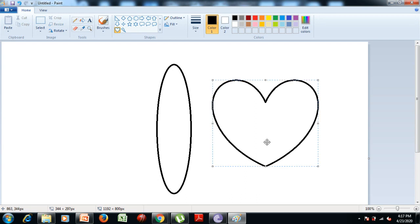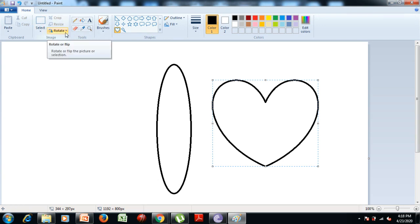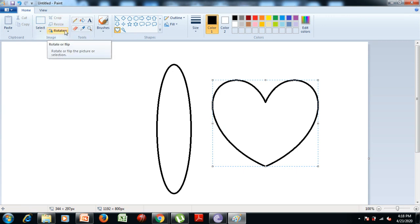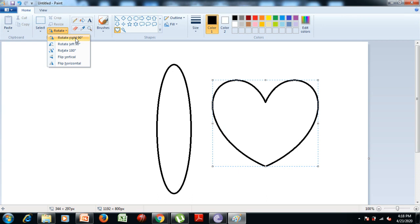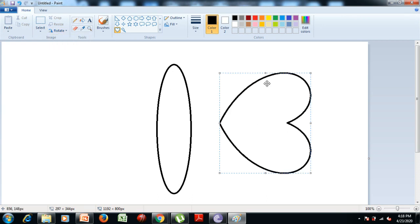Now we want to rotate the heart shape towards the right hand side of the body of the butterfly. You can see a rotate icon near the tools group. So we click on the rotate icon, then select the first option to rotate the image towards the right hand side at 90 degrees. Now see — the picture is rotated.